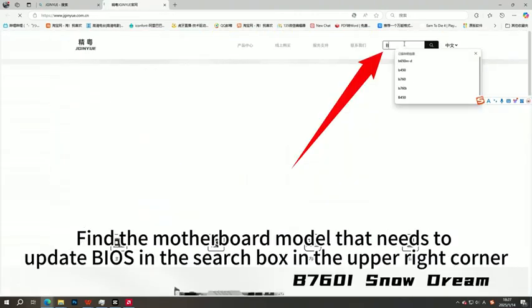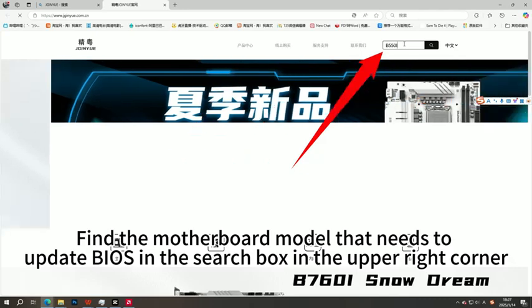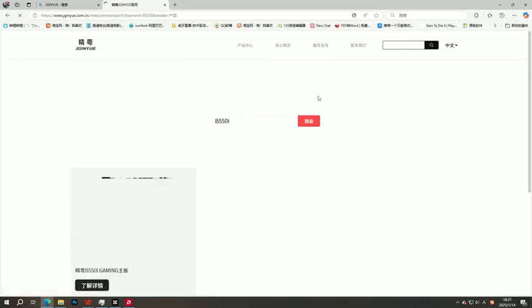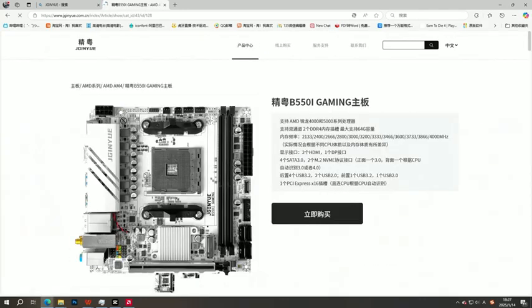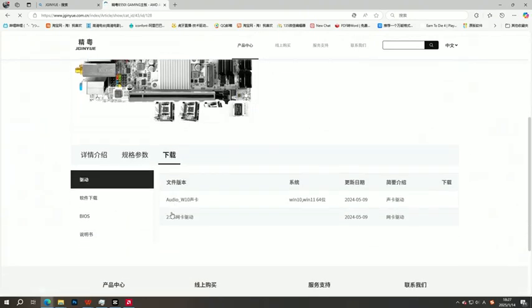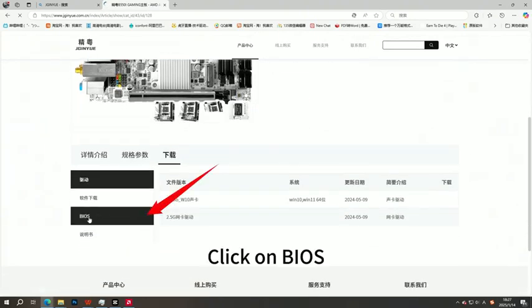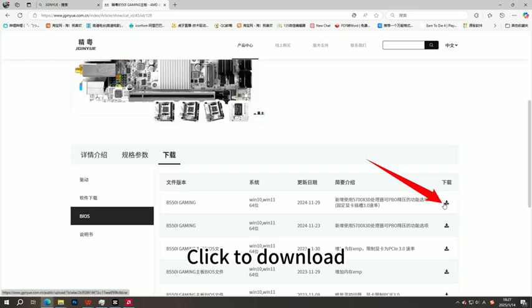Find the motherboard model that needs to update BIOS in the search box in the upper right corner. Scroll down to find the download option. Click on BIOS. Click to download.